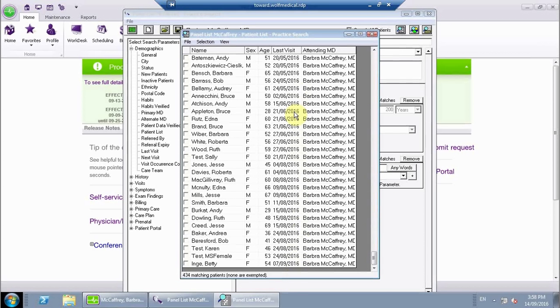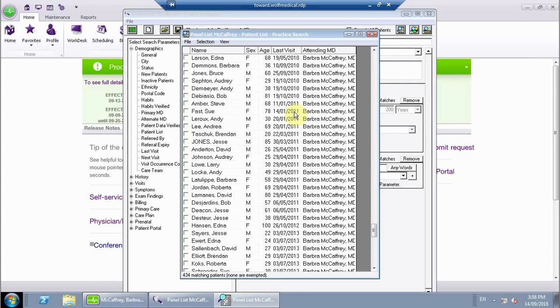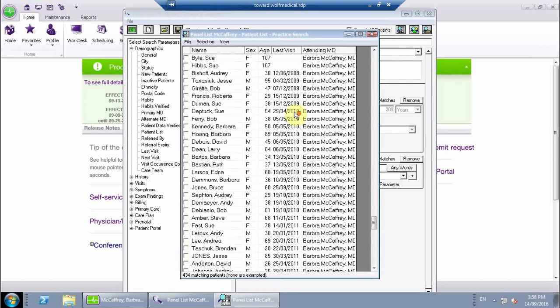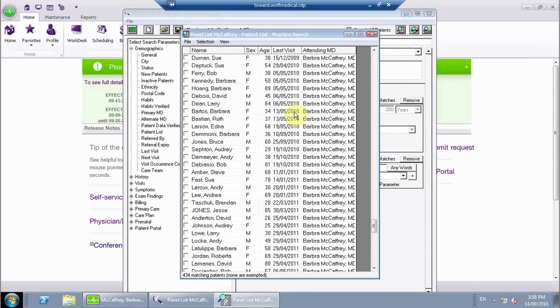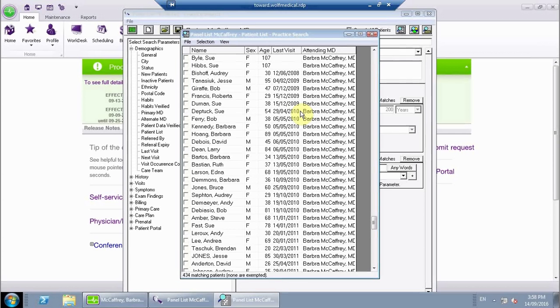Now, most clinics consider their panel of patients being anybody seen within the last three years. So what you can see here is you have some people here from 2008, 2009. So again, in terms of panel cleanup, you could probably eliminate or inactivate the patients who haven't been seen in greater than three years.